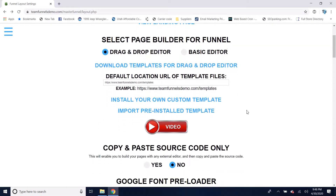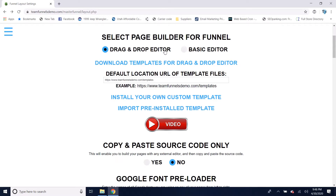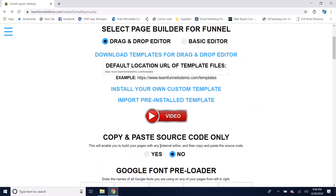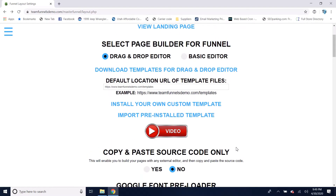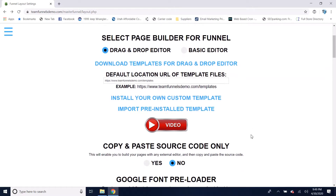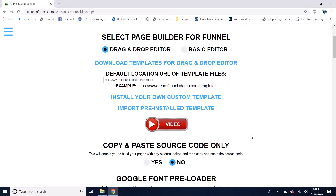There are four options to build your pages. You've got the option for a drag and drop editor, a basic editor — I'll show you the difference in a minute — or the option to only copy and paste source code. The source code option is for if you're using a different editor to build your pages and then just copy and paste the source code into the system so you can put a capture form on it and capture leads into the system.